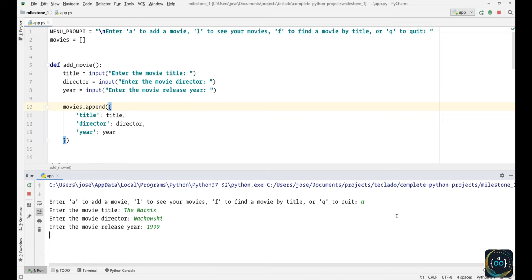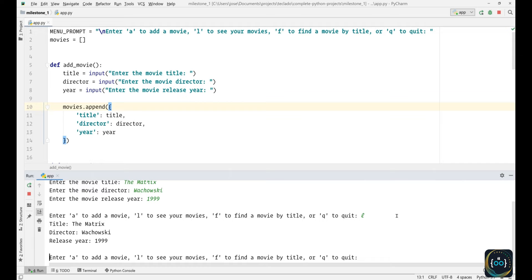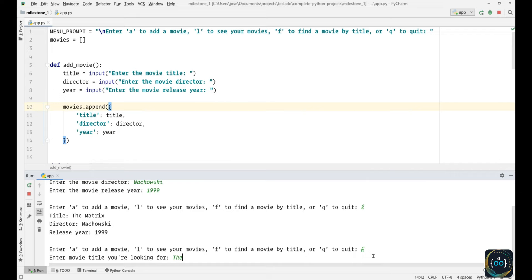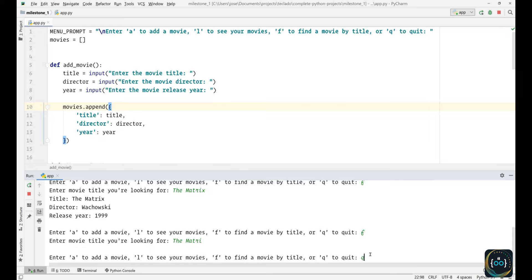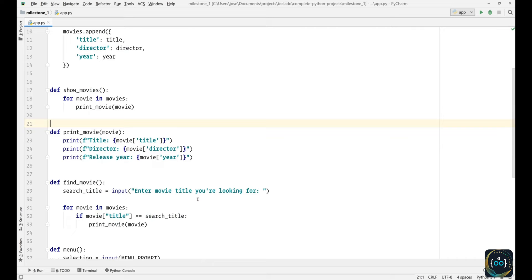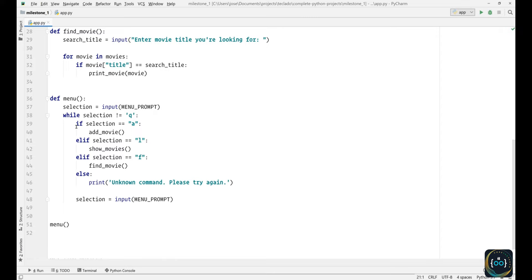We can now run the app. We can add a new movie — The Matrix, Wachowski, 1999. That seems to work. We press L to see the movies and you can see it's printed out. We type F, type The Matrix, and you can see that finds the movie. But if we type F and The Matrix without the X, nothing gets printed out. Finally, we type Q and that terminates the process. This is all well and good, but there is a further improvement we can make to this menu section — when you have ten options, having an if statement for each can become a bit unwieldy.